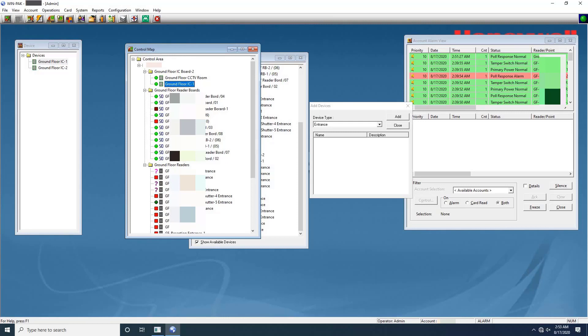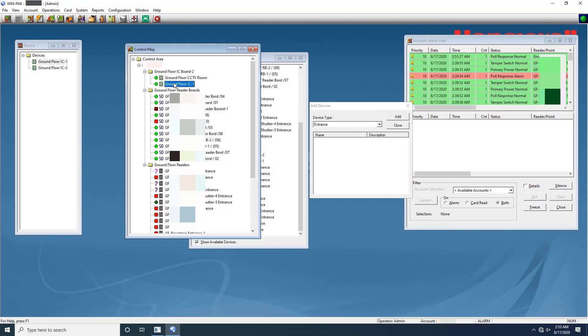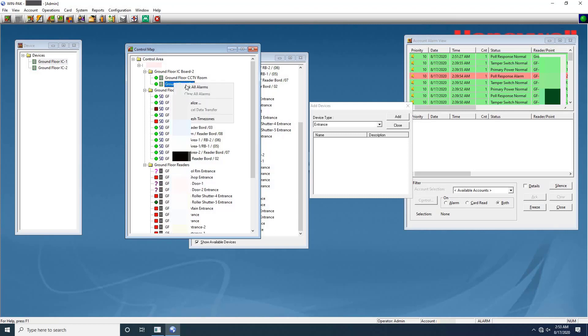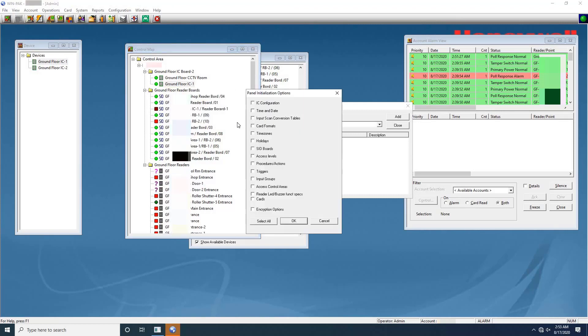As you can see, the added IC is in normal status. It means it's communicating with WinPak Server. But SIO Board is alarm condition and the card readers are unknown status. To solve this issue we have to initialize the IC. To initialize an IC from the Control Map, right click on the P Series panel in the Control Map tree and select Initialize. The Panel Initialization Options dialog box will appear. To send all types of information, click Select All button. Then click on OK.